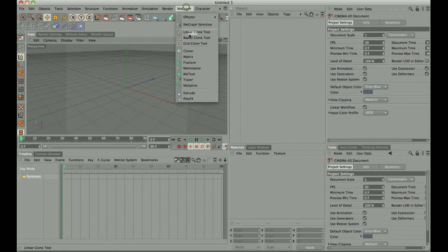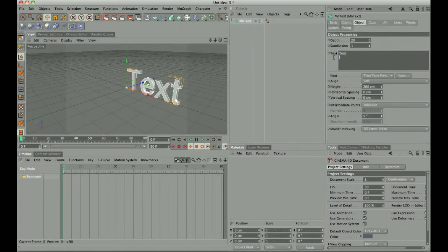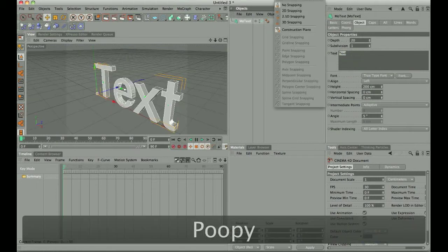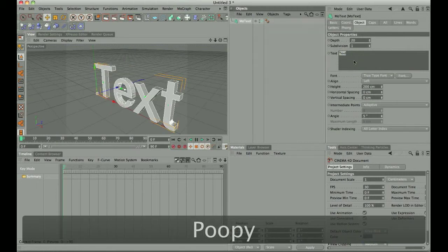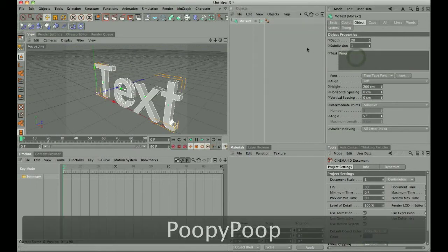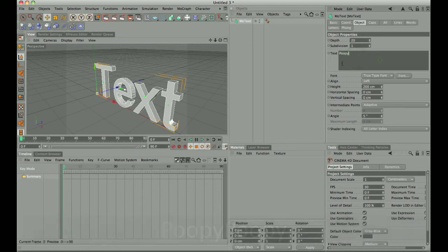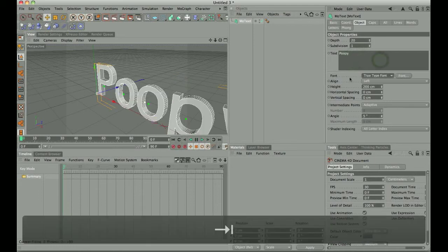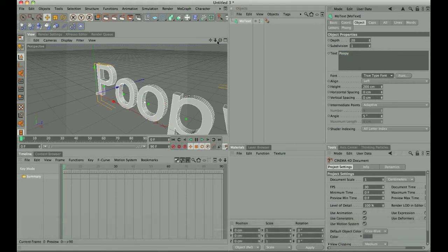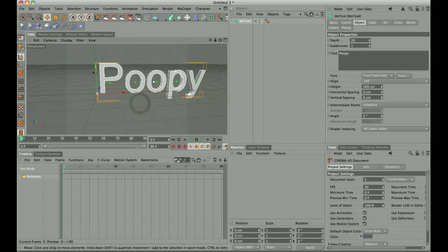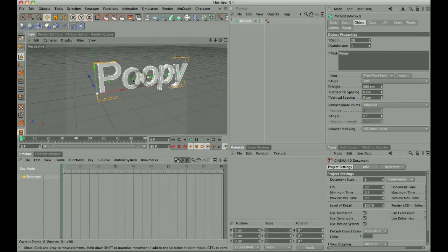First of all, let's get some text. We can write anything we want here, I'm just going to... Alright, let's move around here a little bit.